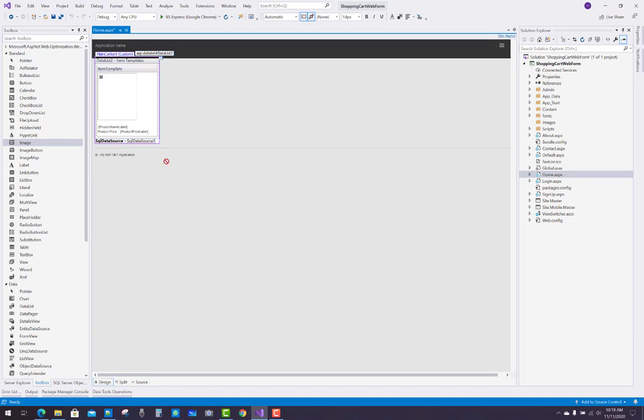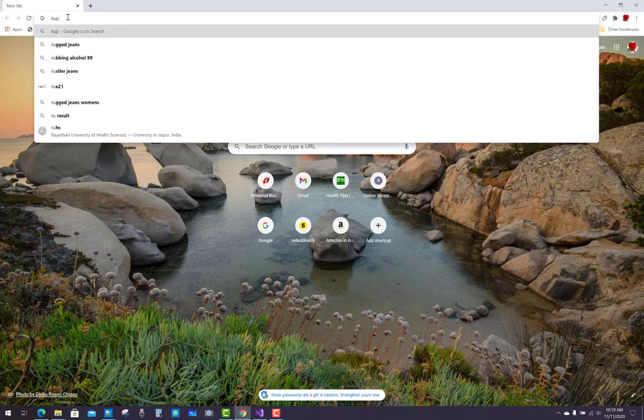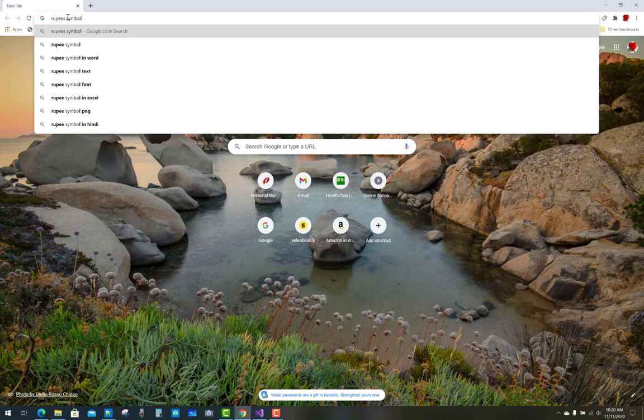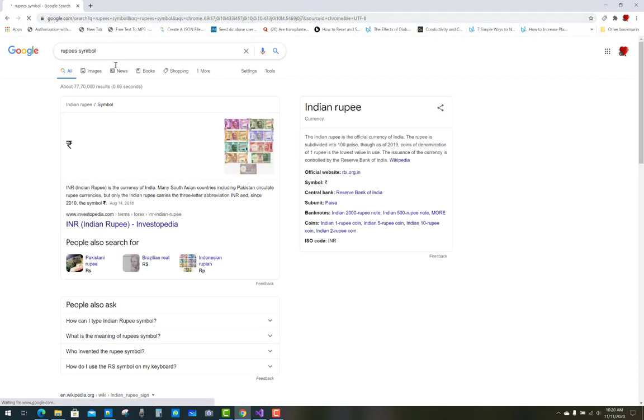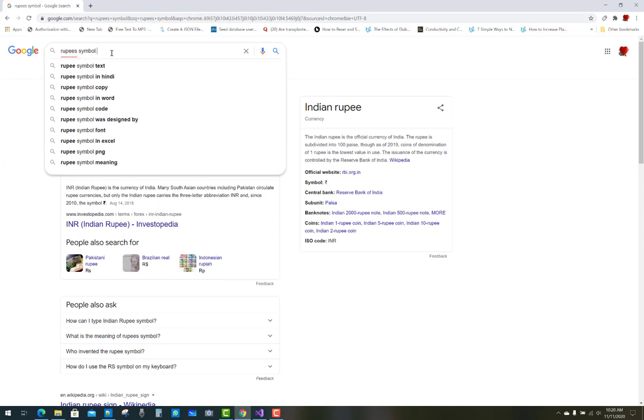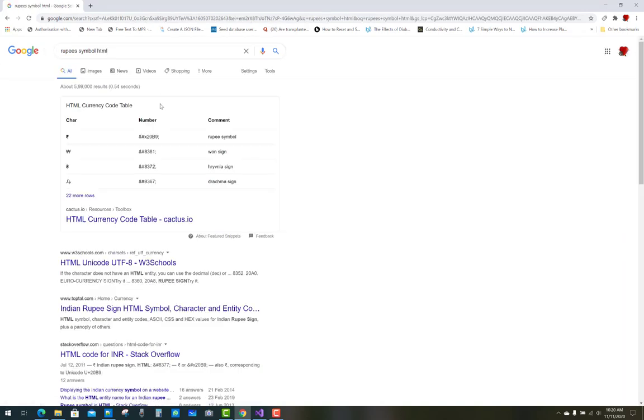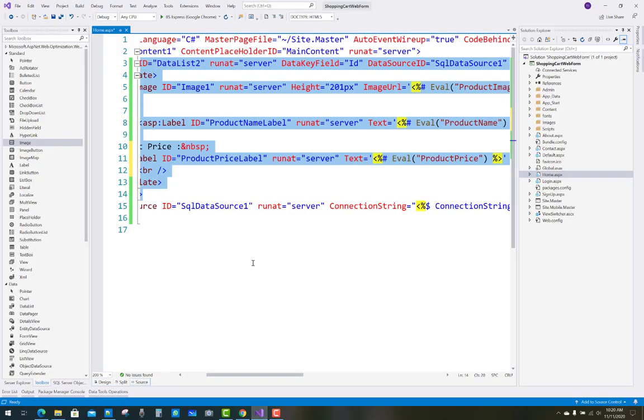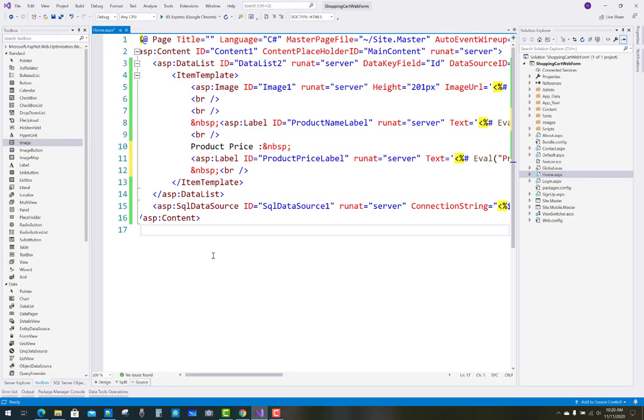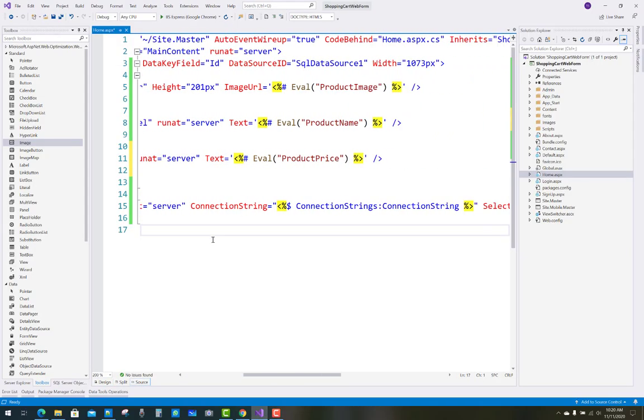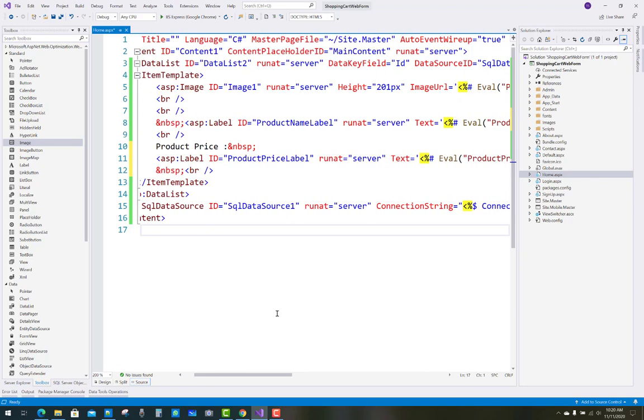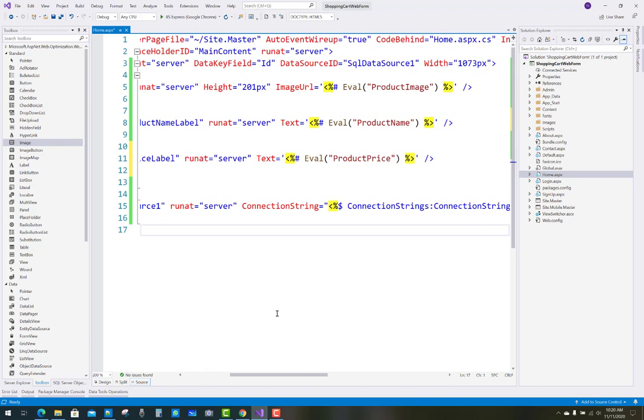Just after the product price, you have to display the price in rupees. Use the HTML number entity for the rupee symbol. You can google it, then copy that number and paste it here just after the price label.